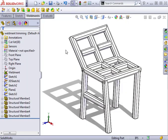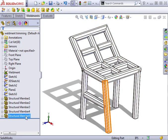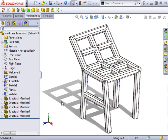Here we have a weldment we put together in the previous lesson, but this time it was created using a number of structural members. When different structural members are used, SOLIDWORKS can't automatically trim overlapping segments. You can see there are several areas where structural members are overlapping.